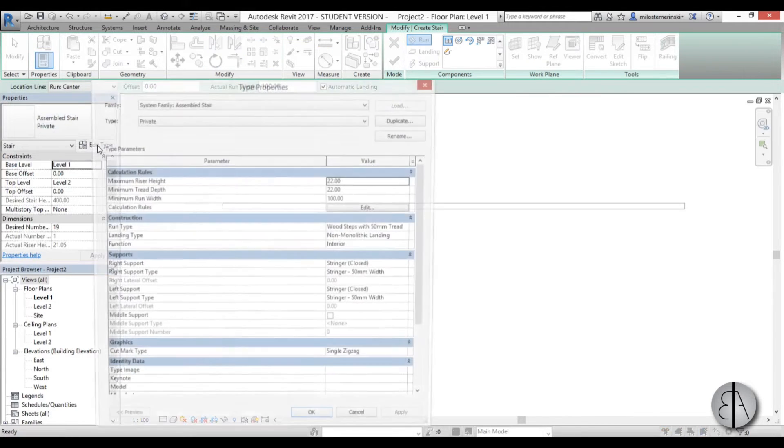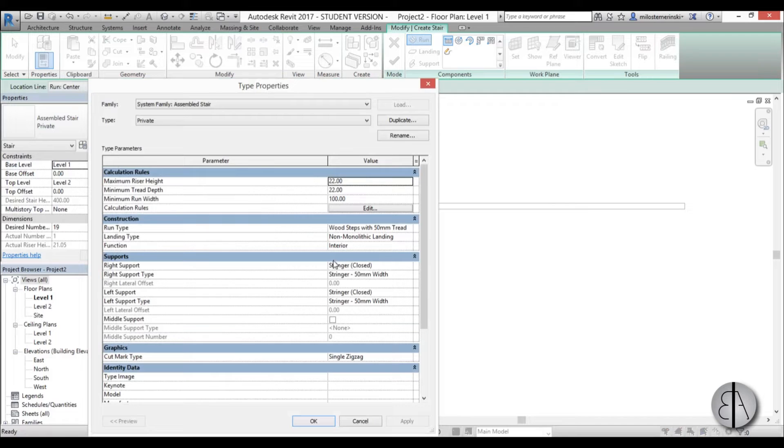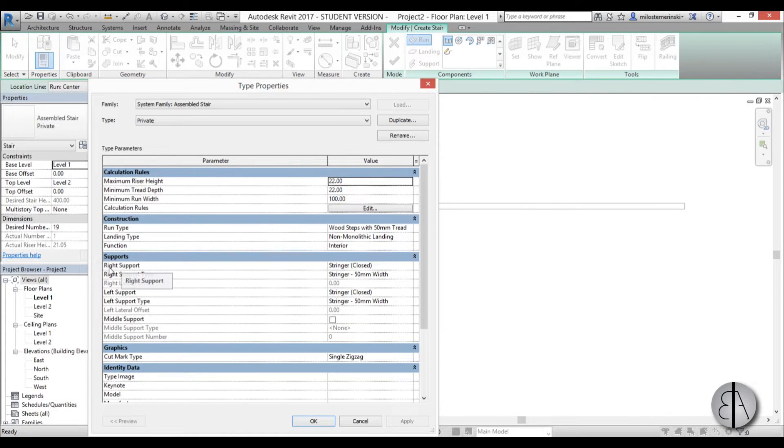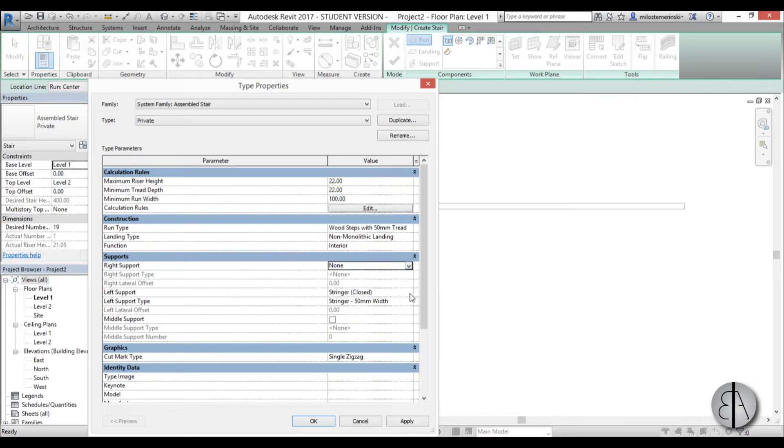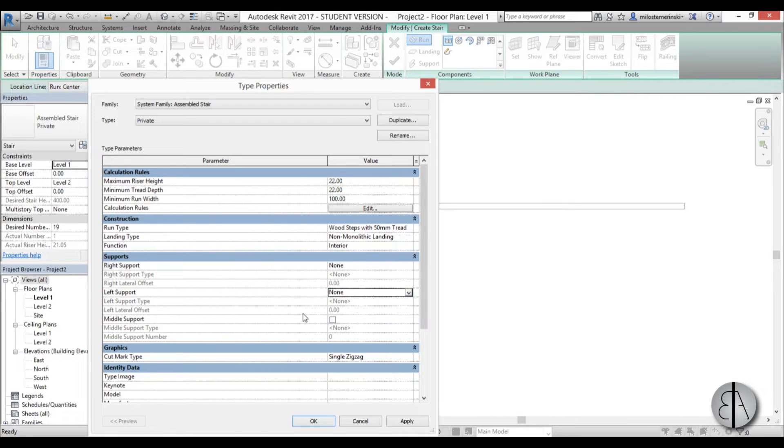I'm going to go into edit type. First we need to eliminate these supports because the stair doesn't really have any supports - it's embedded in the wall. So I'm just going to check none and here none as well.